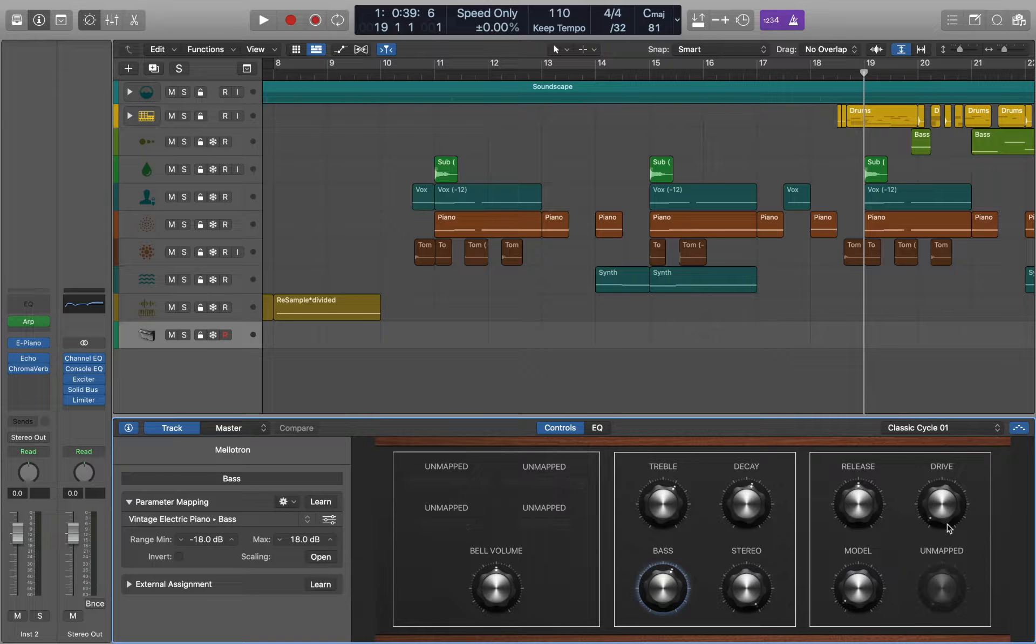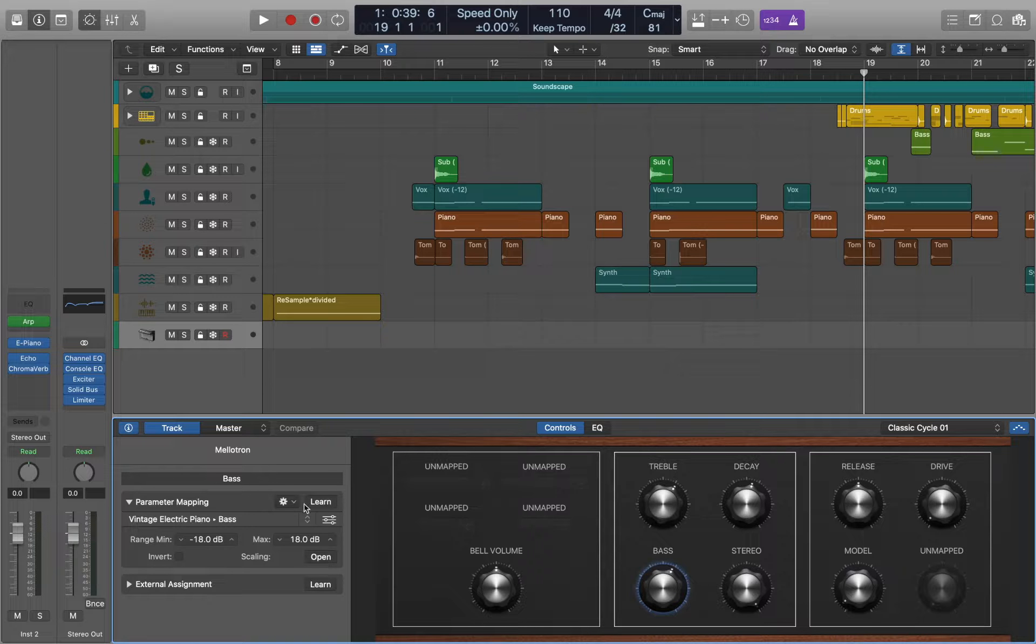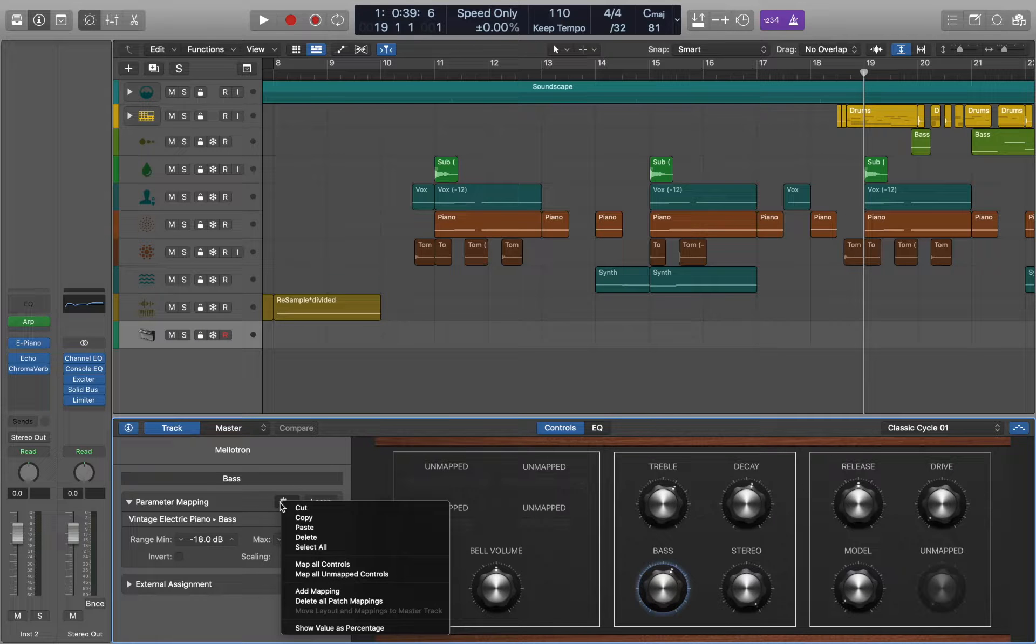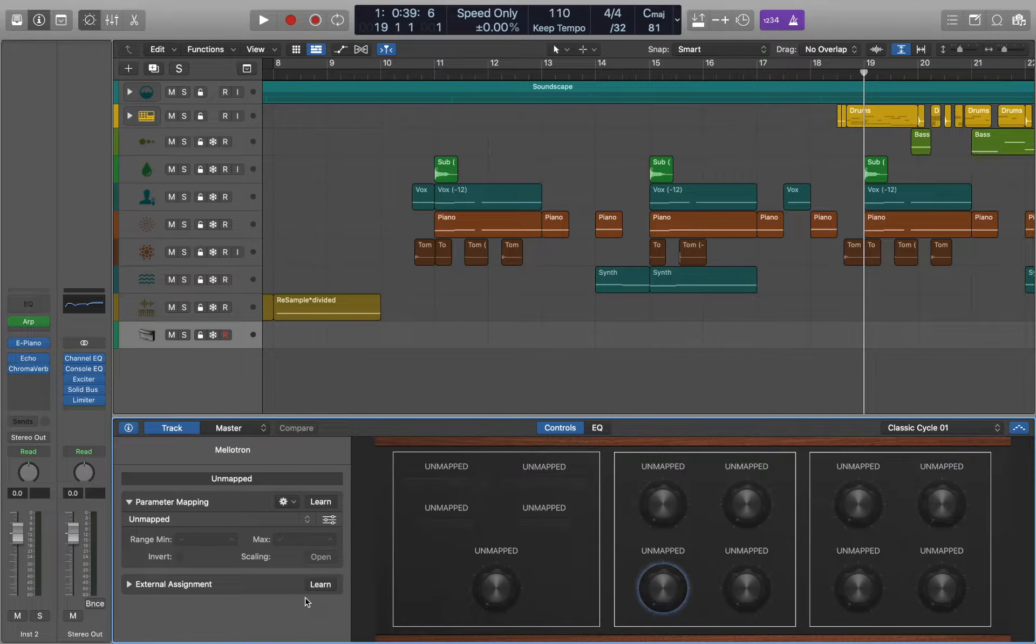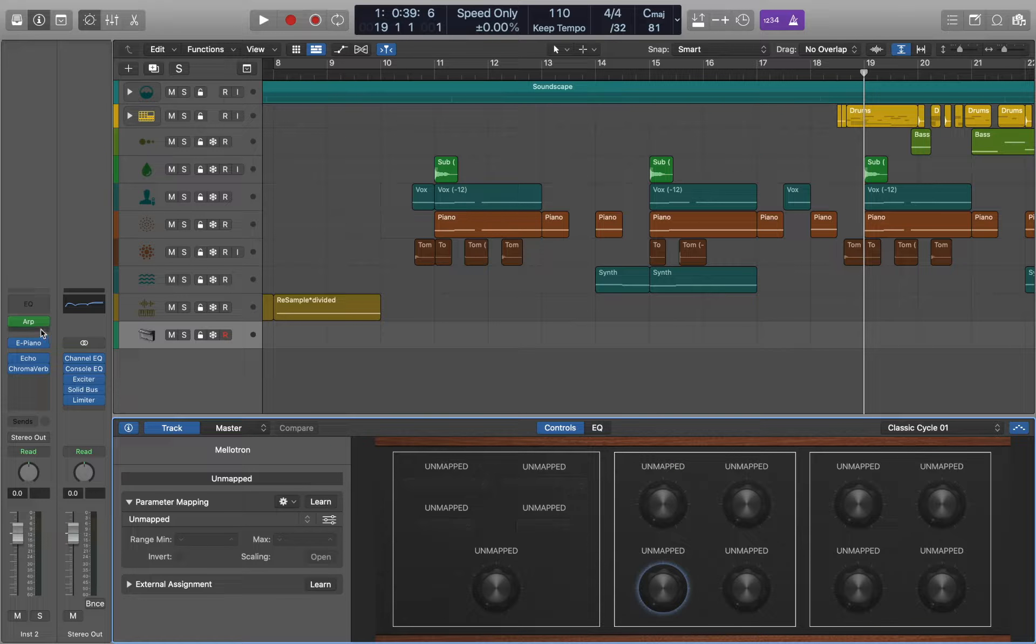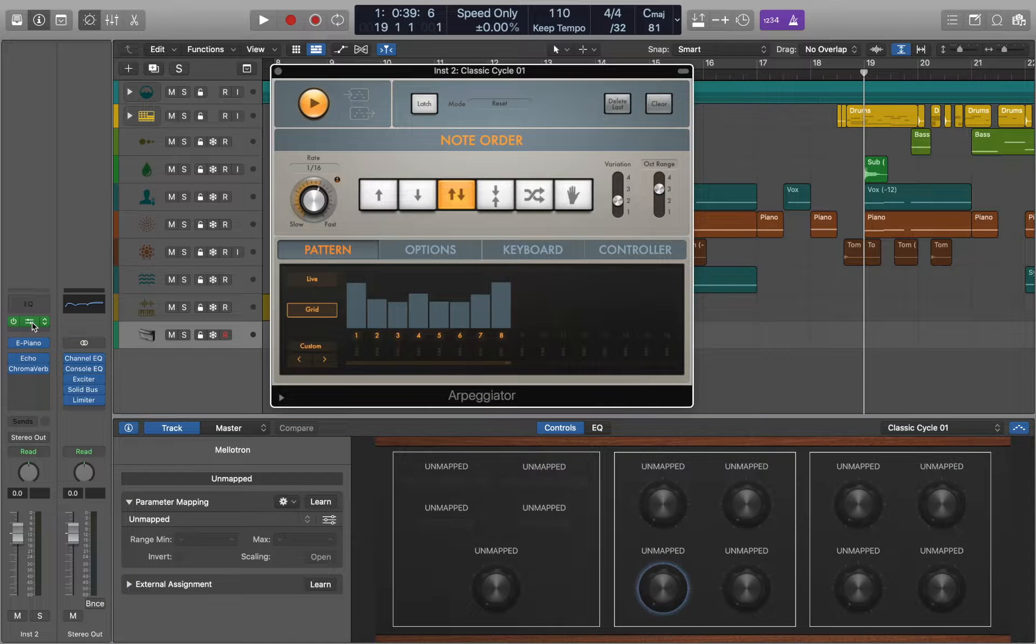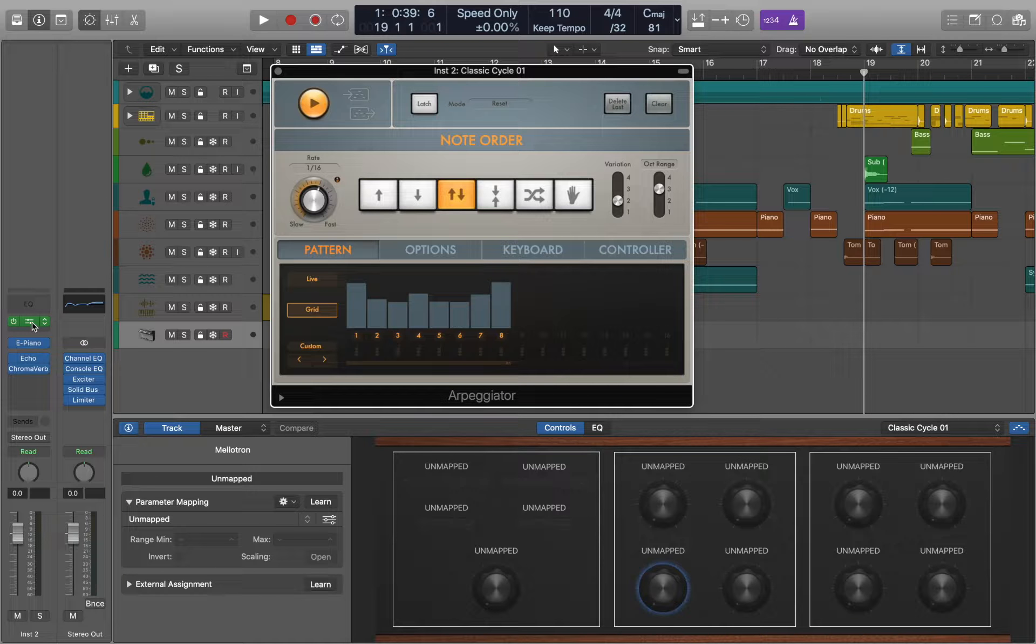Our patch is ready and we can talk about mapping. First let's reset the panel. Now we can open our first plugin and select some of the parameters we want to control.